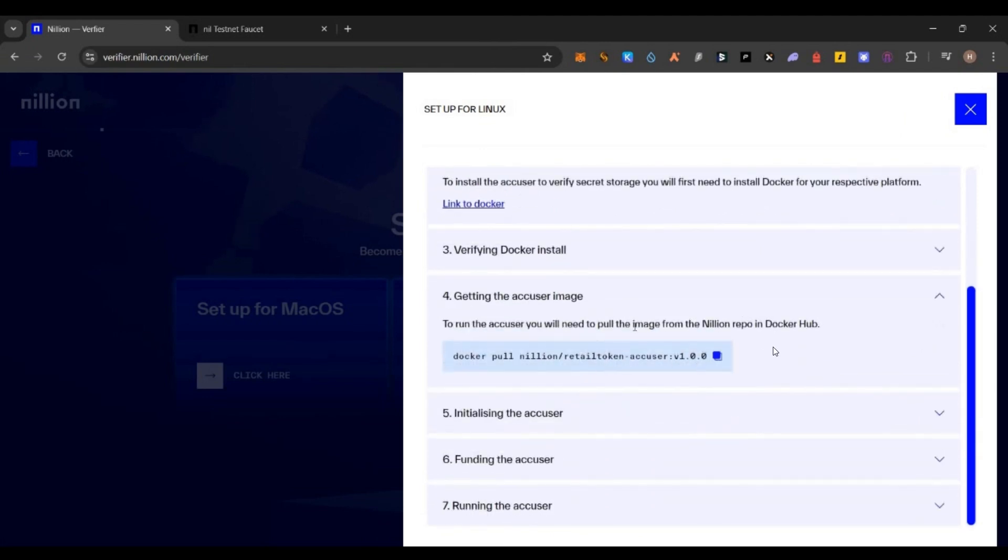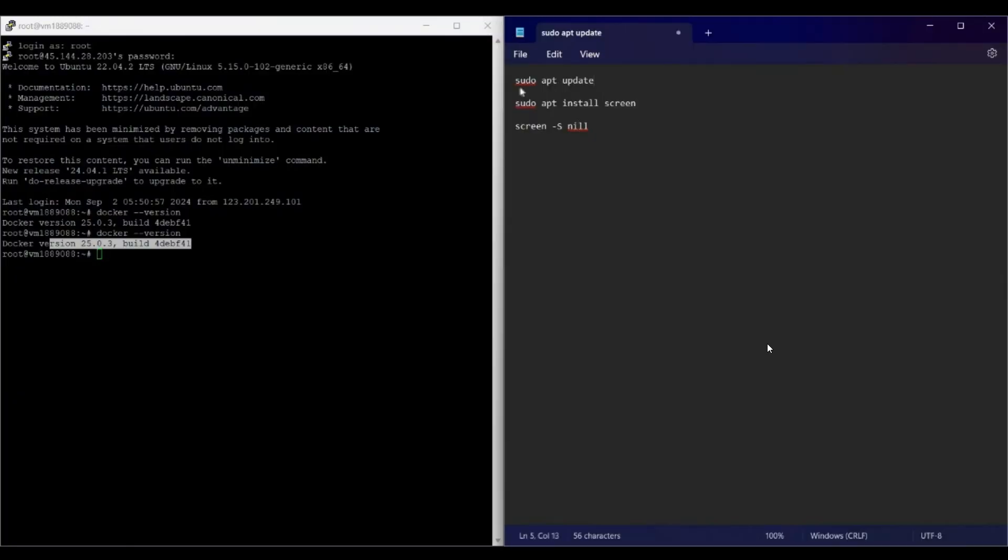For the fourth step, you have to copy this command. Before copying and running this command, I'll tell you one important step. You should run all these node commands in a screen so that even if your software or VPS is closed and you're coming back, you can directly access the status of your node using the screen command. Where it stopped, it will be right there. It's always good to use screen.